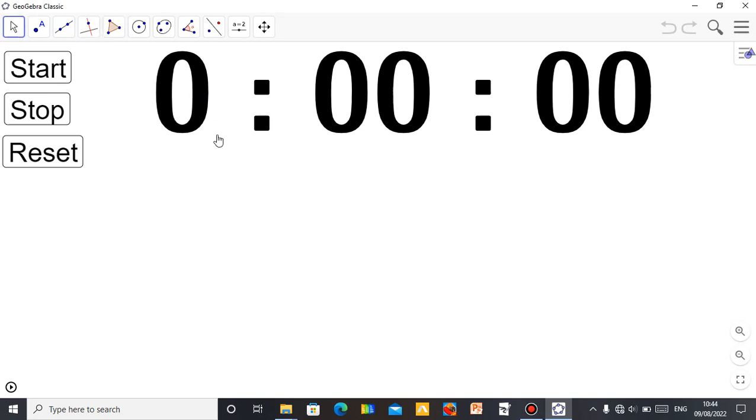You can see the name there. So this is just a digital clock or you can say a stopwatch. I just designed using GeoGebra.